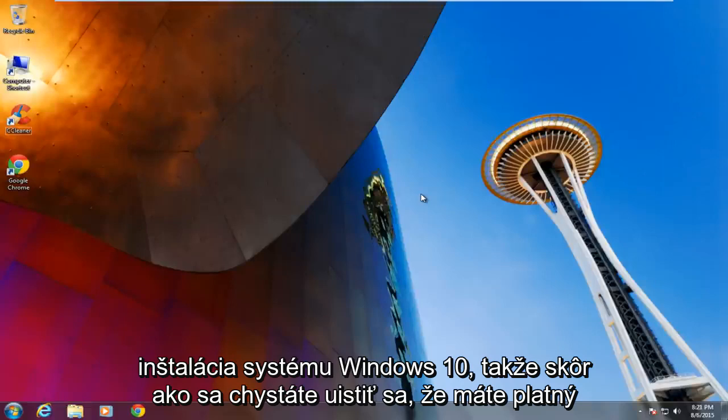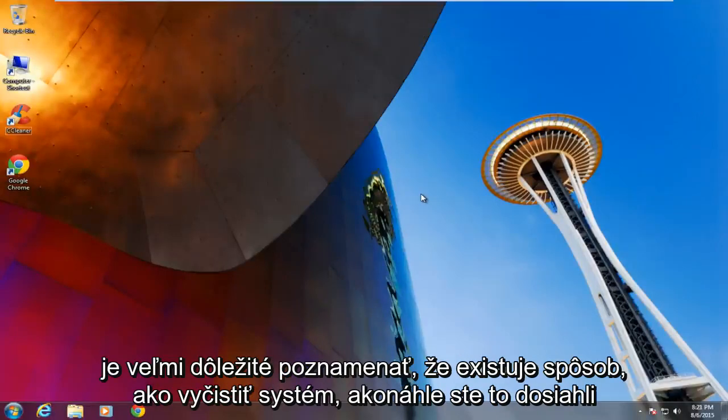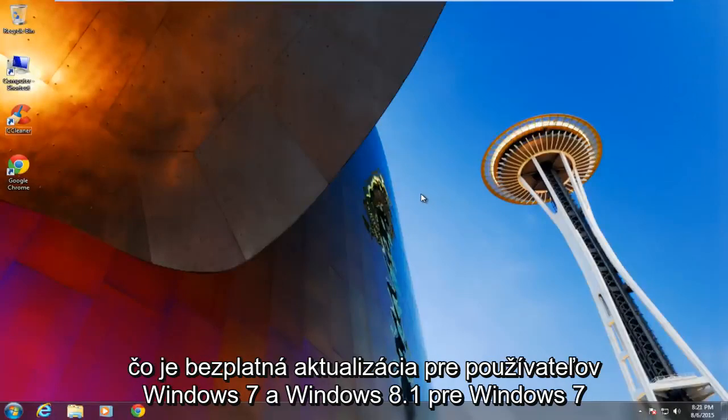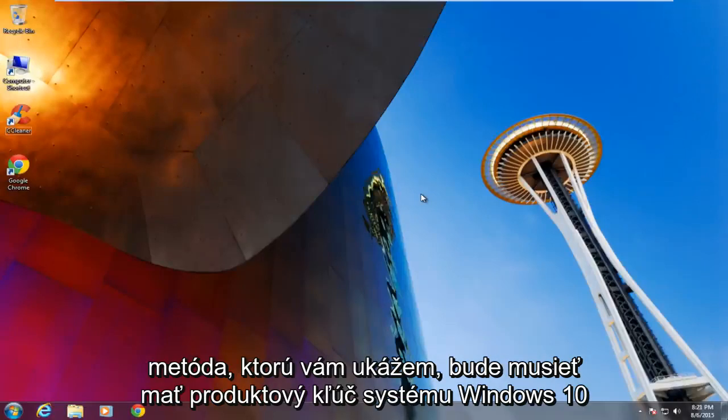So before you get going, just make sure you have a valid Windows 10 product key because the clean install is different than the upgrade. It is very important to note that there is a way to clean the system once you have upgraded, which is a free upgrade for Windows 7 and Windows 8.1 users for the first year. But if you are looking to perform a clean install from the get-go, the method I am showing you will need to have a Windows 10 product key.